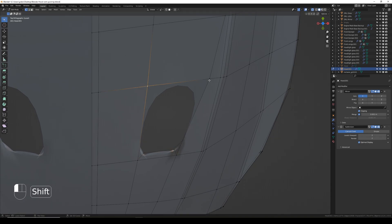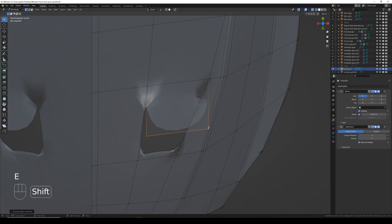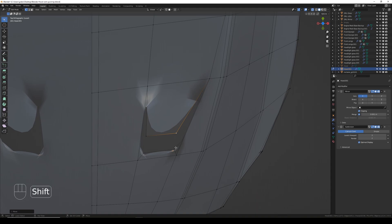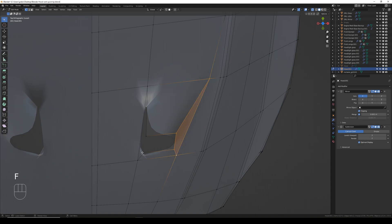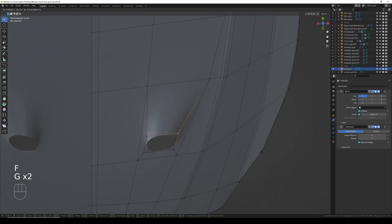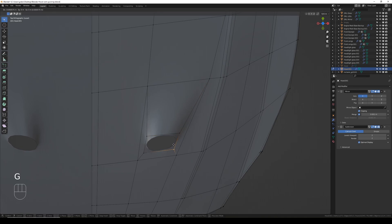I'm going to quickly move these into the rough shape of a vent — you can obviously spend more time getting these perfect. I'm going to select these four vertices, F to fill that face, and these four F to fill that as well.